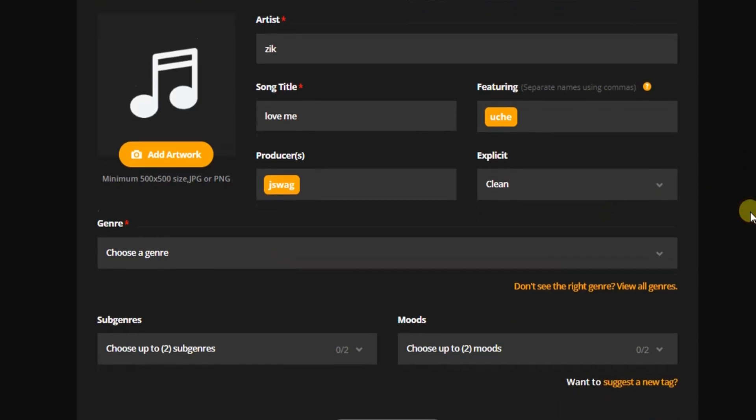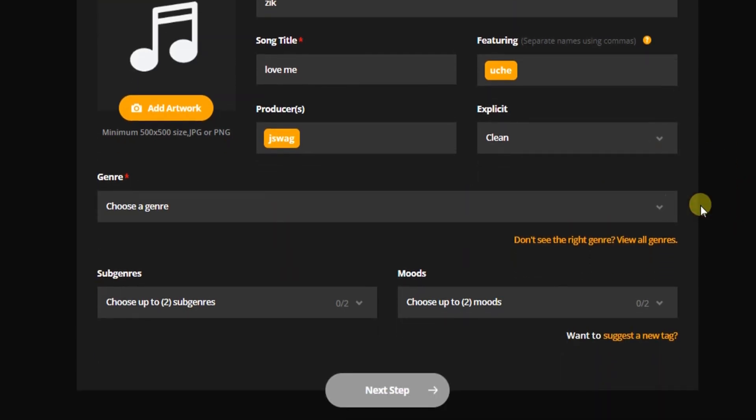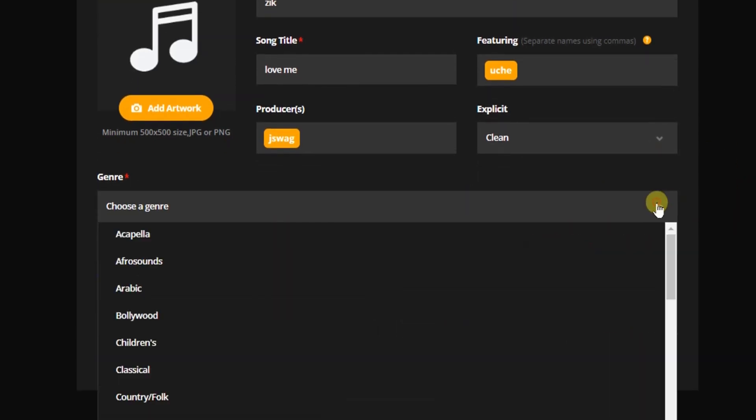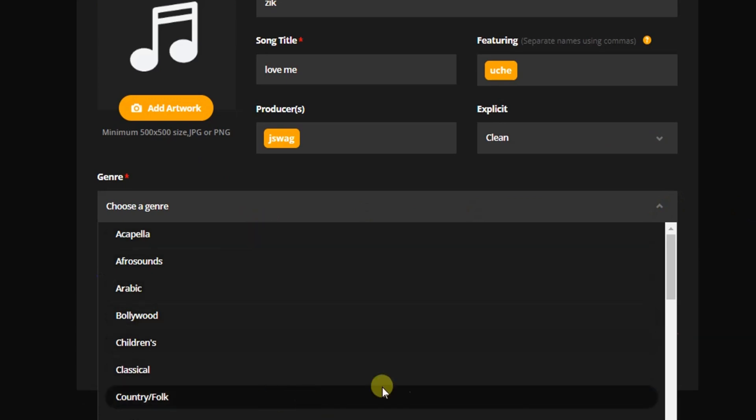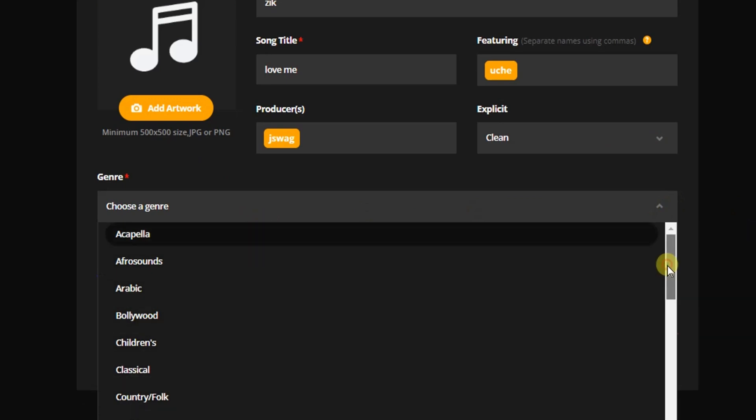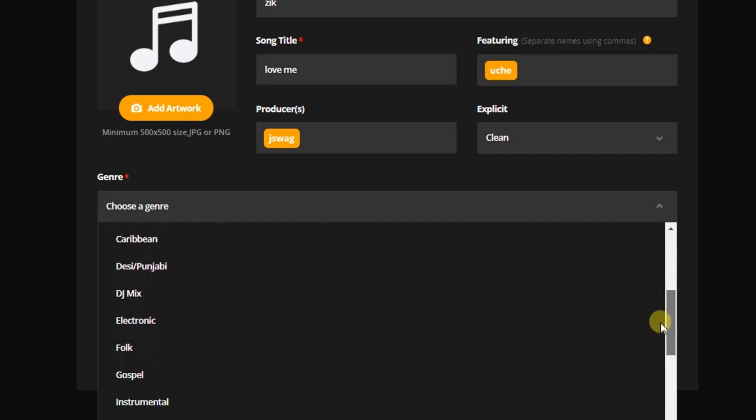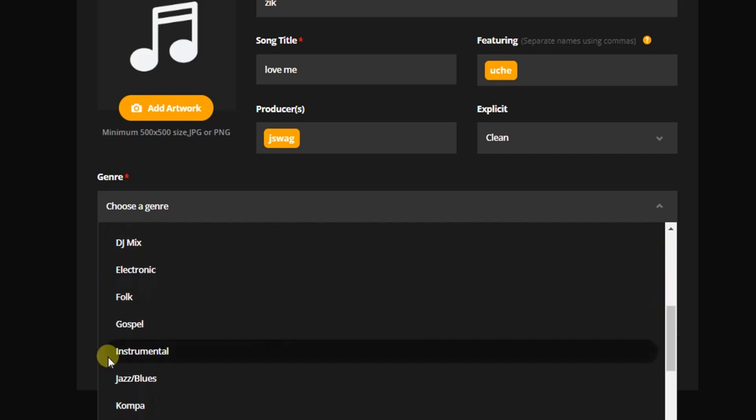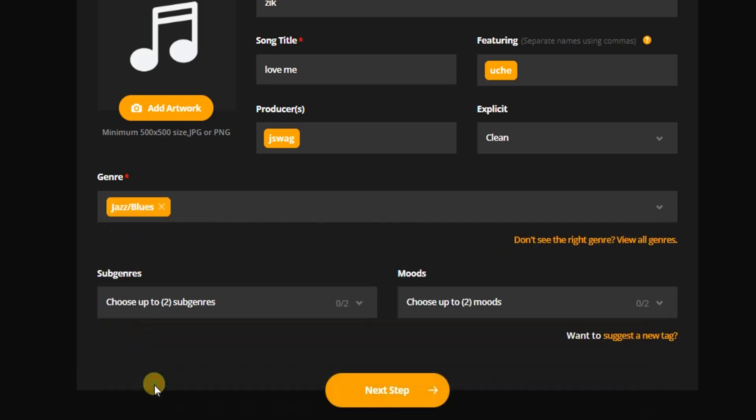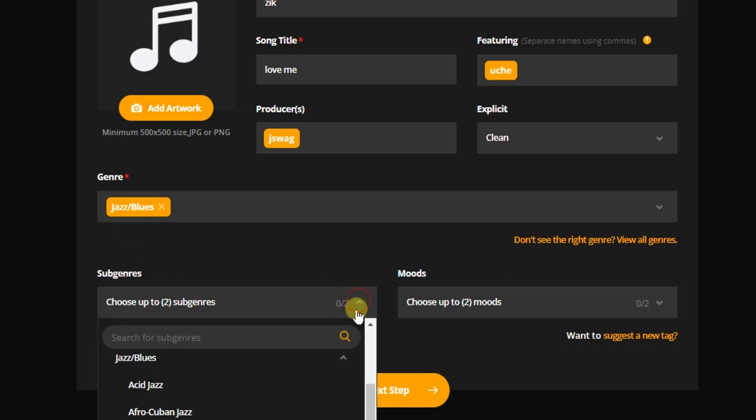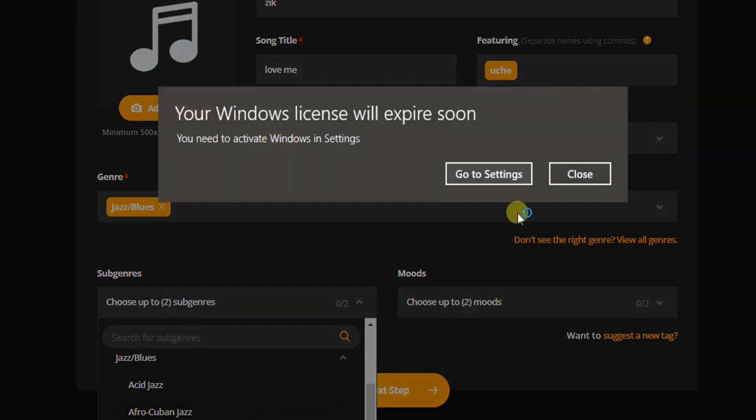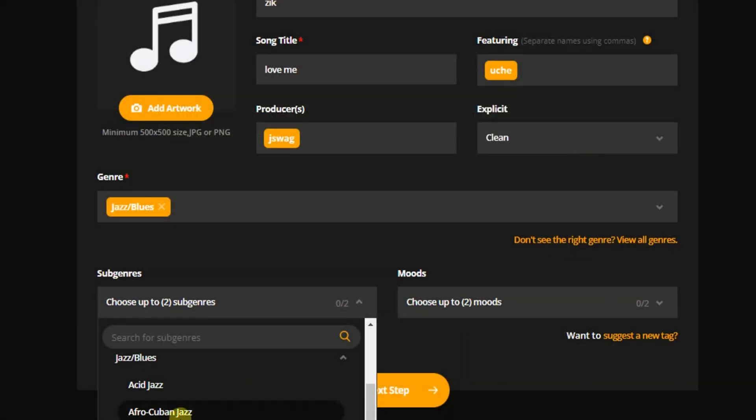And does it contain explicit lyrics? If clean, select Clean. If it contains explicit lyrics, select Explicit. I'm going to select Clean. And the next thing is to choose a genre. So what's the genre of your song? I can choose Jazz/Blues.